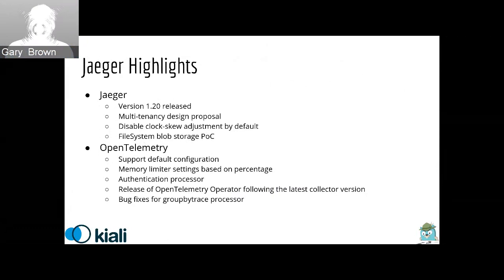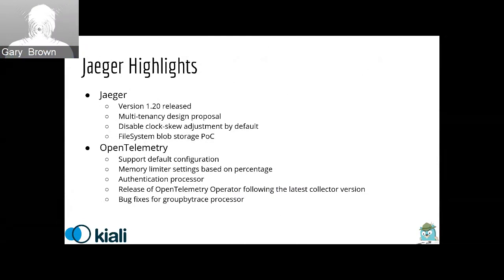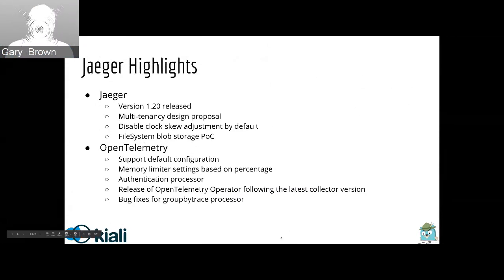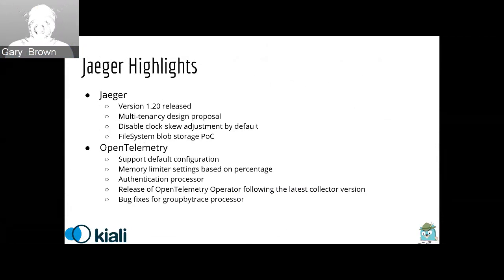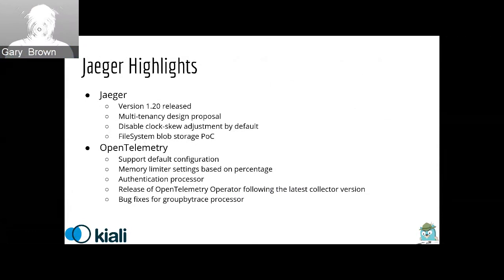On the open telemetry side, we've added support for a default configuration, because previously you were required to provide any sort of configuration. There's also support for using percentages in terms of the memory limiter. There's been work on an authentication processor, which is related to the multi-tenancy design proposal. We've also released a new version of the open telemetry operator, which is keeping in step now with the collector versions. And finally, there's been some bug fixes related to the group by tracing processor, which is the mechanism that's used to collect all the spans related to a trace.